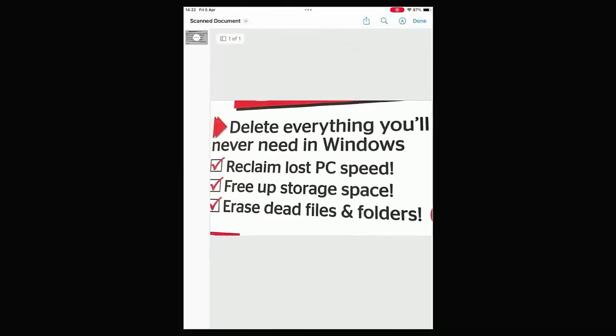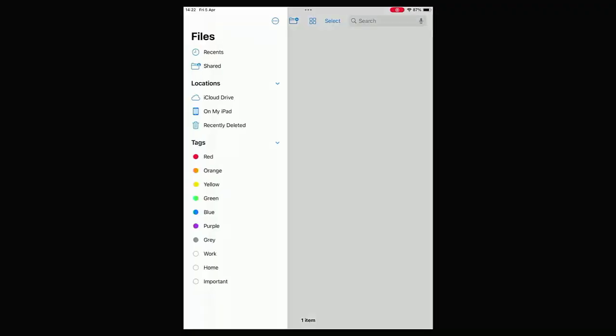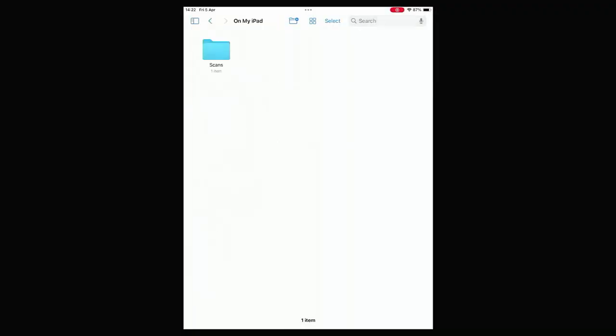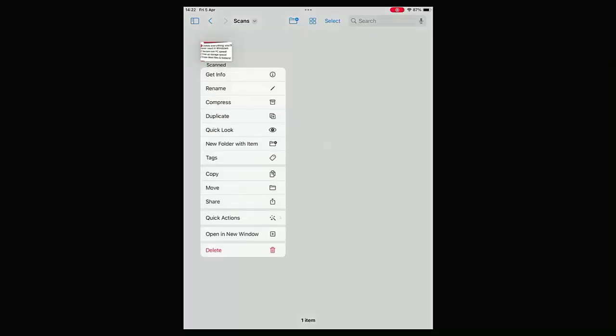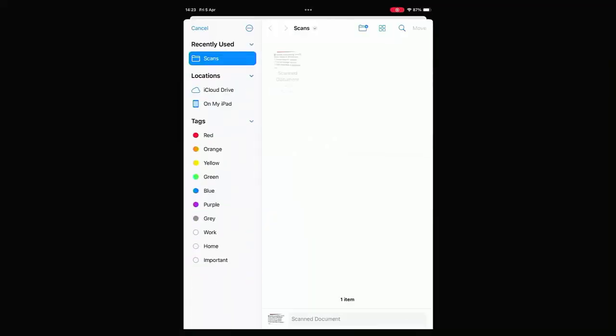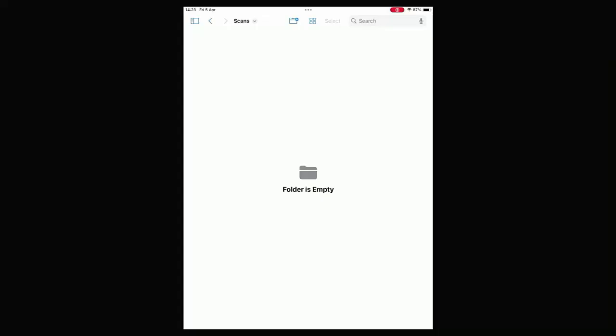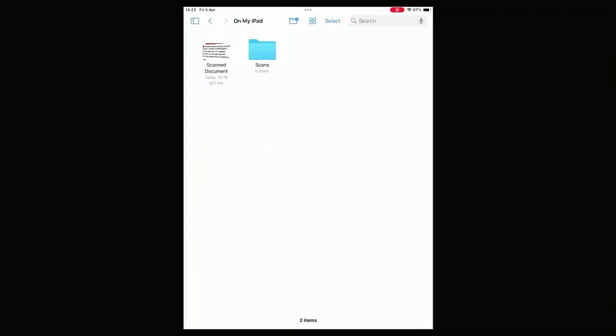But what if I want to move it out of that folder? Again, I just go into the folder. Let's go back to On My iPad, go to Scans, tap on that. Tap and hold Scanned Document, tap Move from the menu that appears, and then just tap On My iPad or iCloud Drive, then tap Move in the top right hand corner. The Scans folder is now empty. Let's tap on the folder in the top left hand corner, then tap On My iPad, and there you go, the Scanned Document has come out of it.